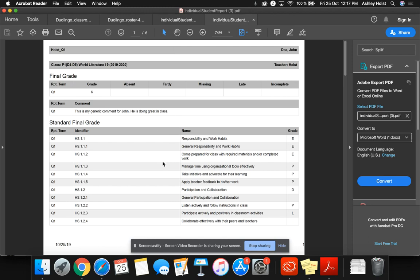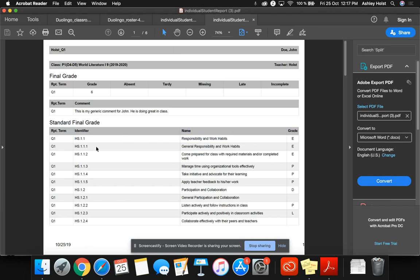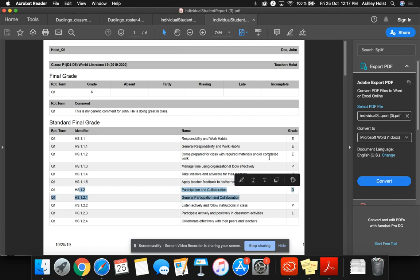Here are the standard final grades. So Responsibility and Work Habits. This is the grade that will appear on the report card. And then the subsequent subcategories will not. So 1.1 and 1.2 will show up on the report card. The other ones will not.